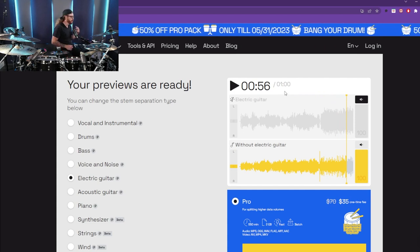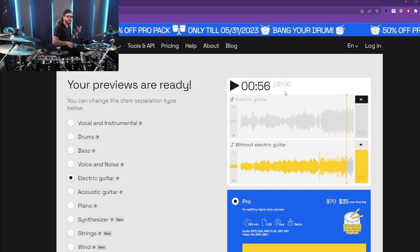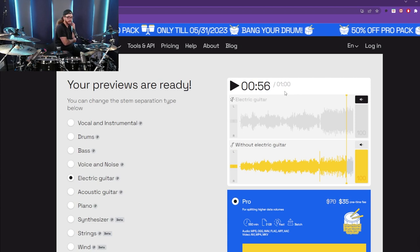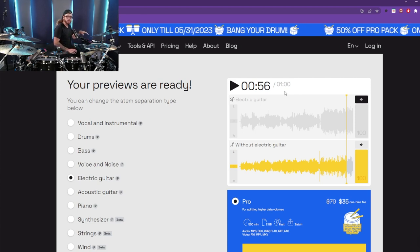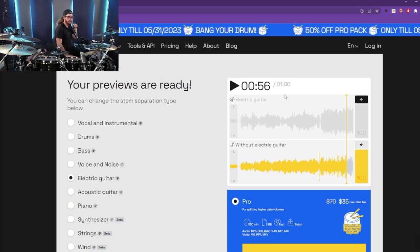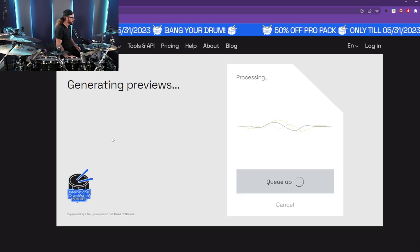Man, so sick. So if you're a guitar player and you want to learn how to play this song on guitar and need to hear it isolated, you can do it. But you're most likely a drummer, so let's click the drum option.